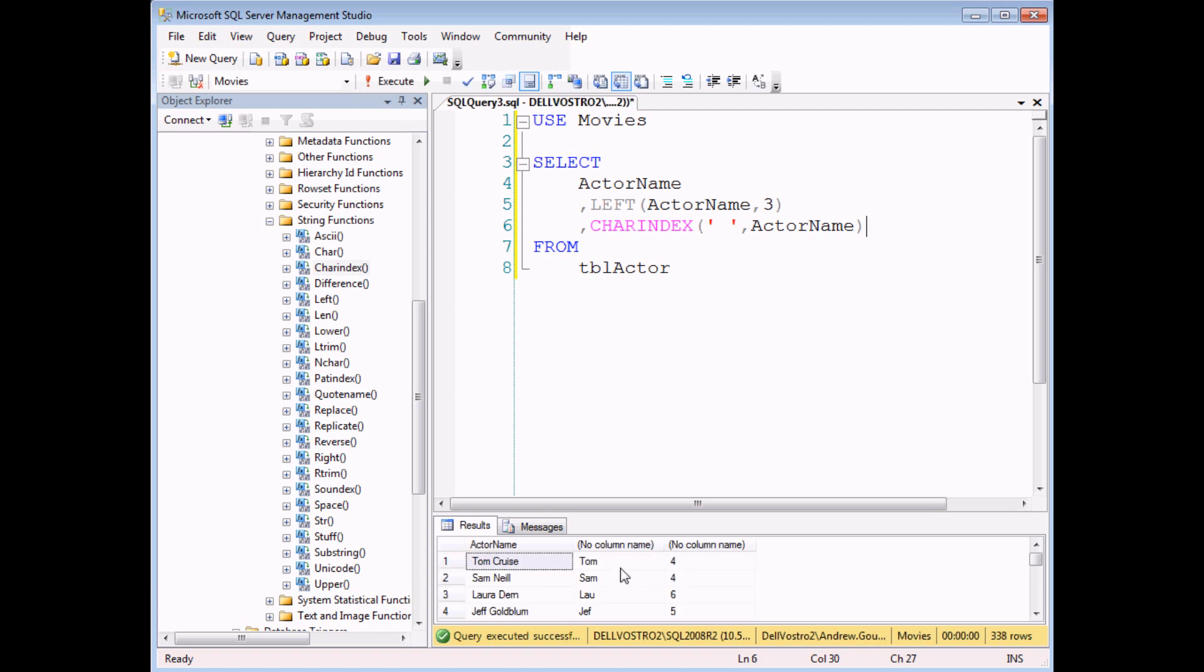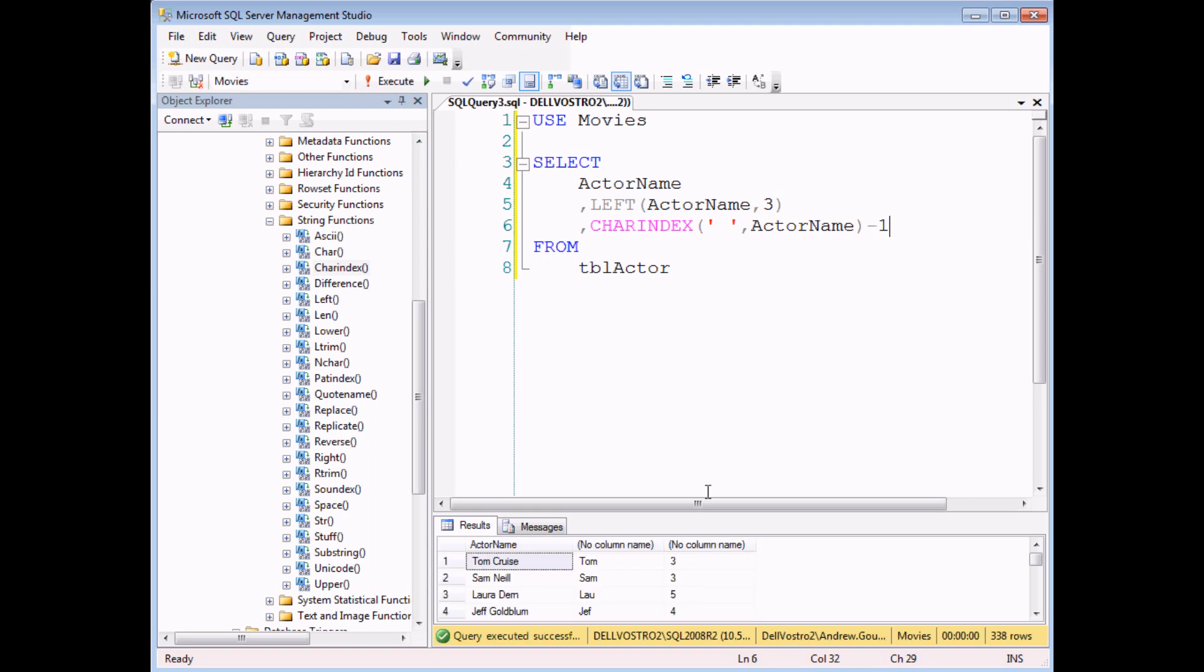If I execute that query now, you should find that for Tom and Sam, the space is at position number four and for Laura is at position number six, Jeff at number five, et cetera. So I know that if I could subtract one from the answer that charindex gives me, that basically tells me how many letters there are in a person's full name.